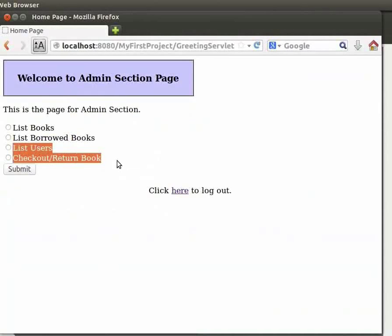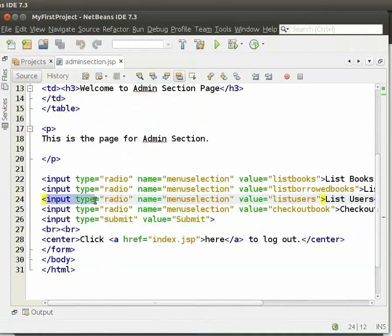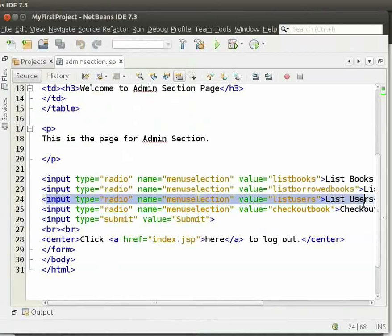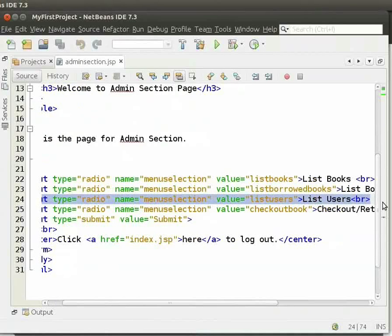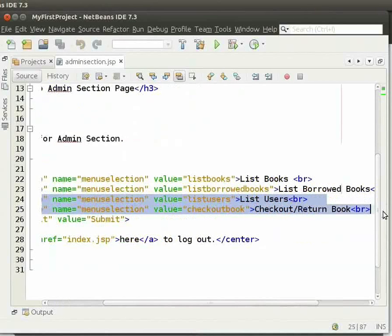Let us come to the IDE. We can see that in the admin section dot JSP, there are two more radio buttons — one for list users and the other for checkout or return book. Now switch back to the browser.